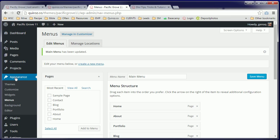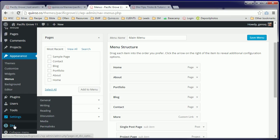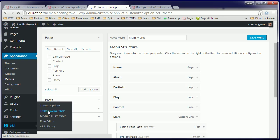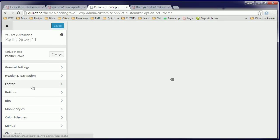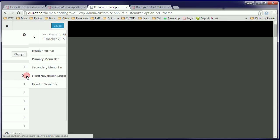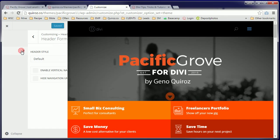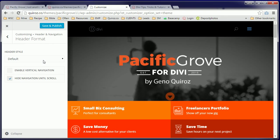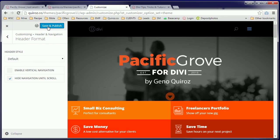Now let's set up that header. Go to Divi, Theme Customizer. We'll go to Header and Navigation, Header Format, Hide Navigation until Scroll, Save and Publish.